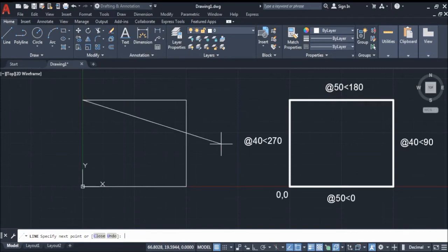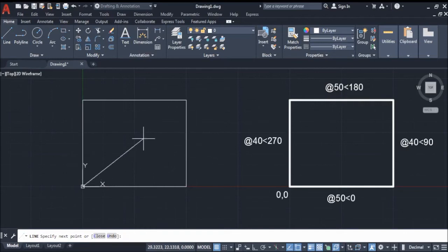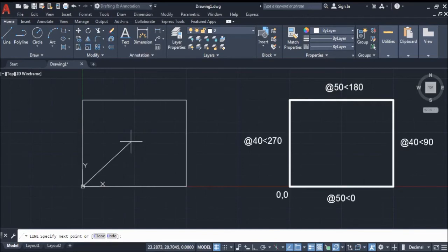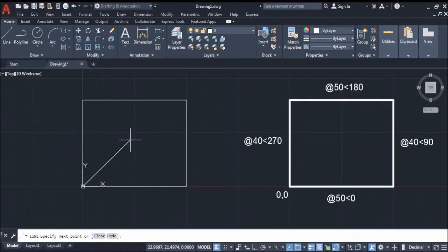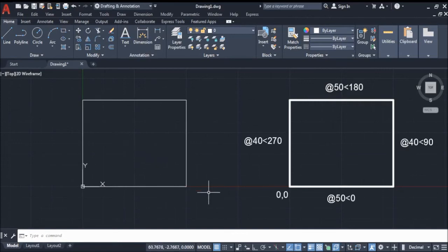And then lastly we have at 40 less than 270, and then hit enter. As you can see our rectangle is done. All you have to do is press escape to finish the line command, and there you go — we have our rectangle using polar coordinates.